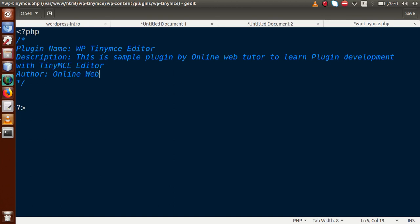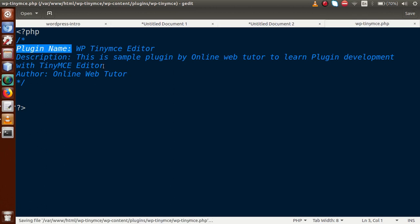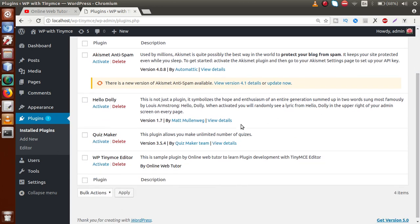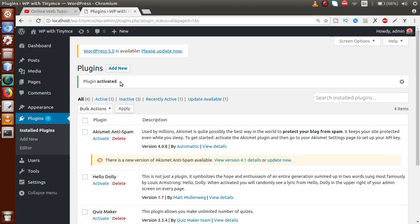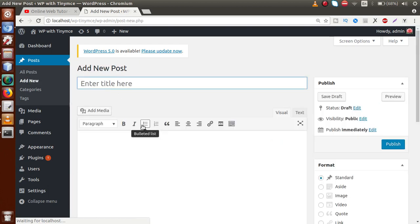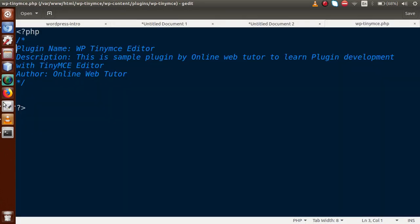We are going to pass only three pieces of information to this comment section. Save this file, go to the browser, and go to the plugin section. Inside the plugin list, here is the plugin we created called WP Tiny MC Editor. Let's activate it. So far we haven't coded anything inside this plugin, so nothing has happened yet. If you go to the Post section and click Add New, there are no buttons added yet.